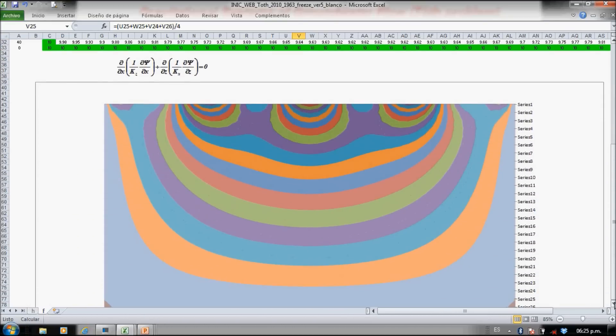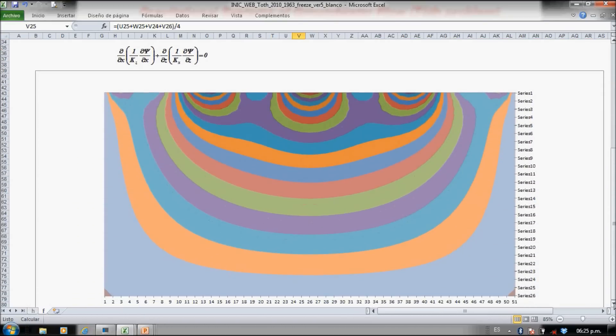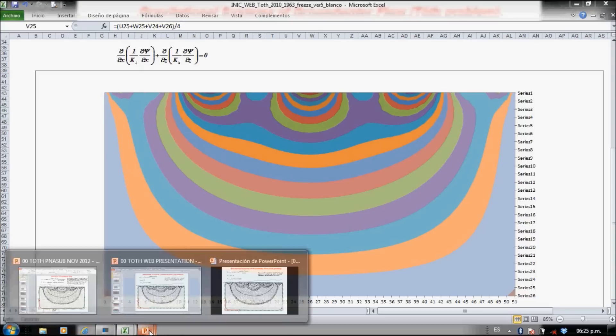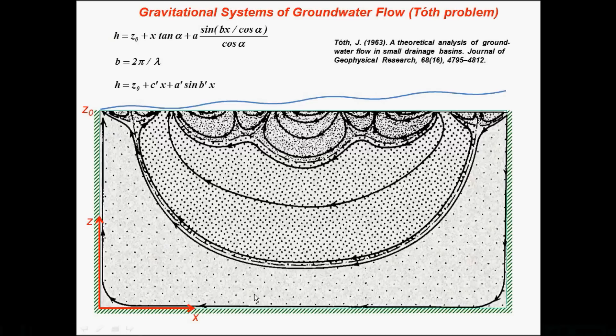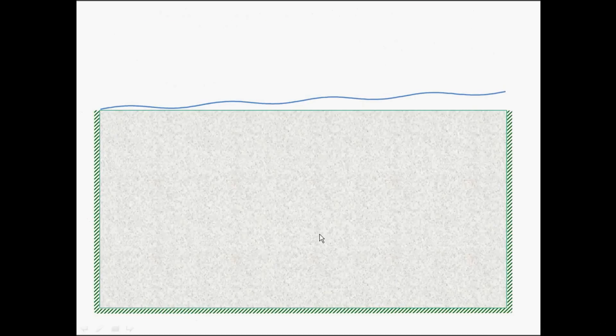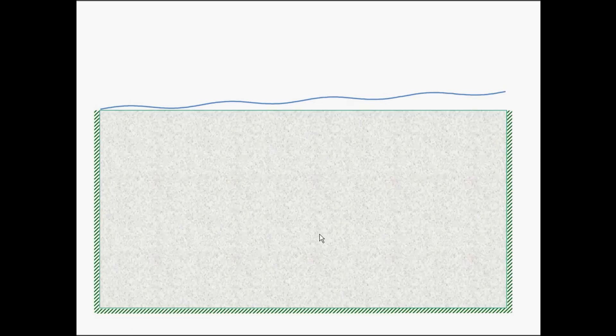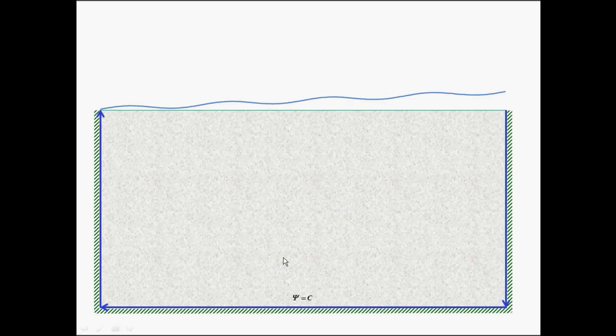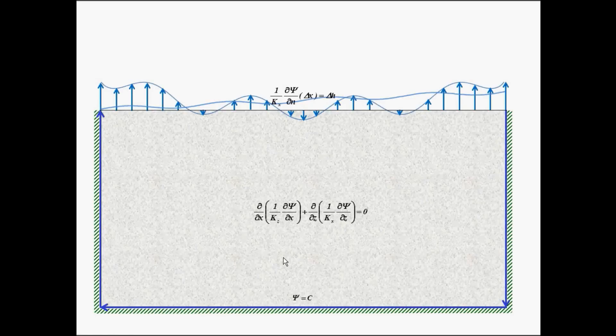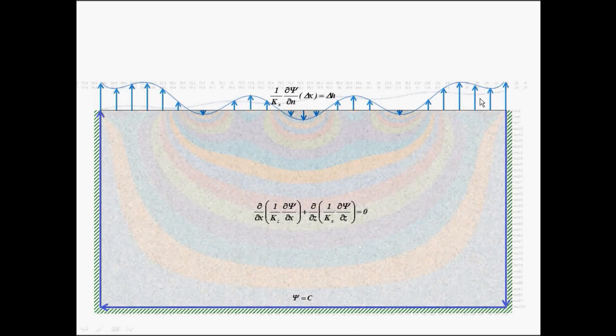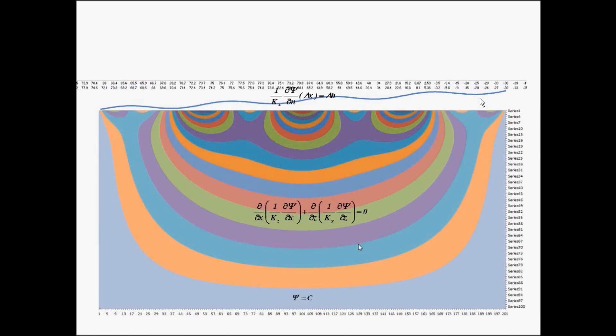So 2000 iterations, and that's the numerical solution of the Toth problem. Regional flow.